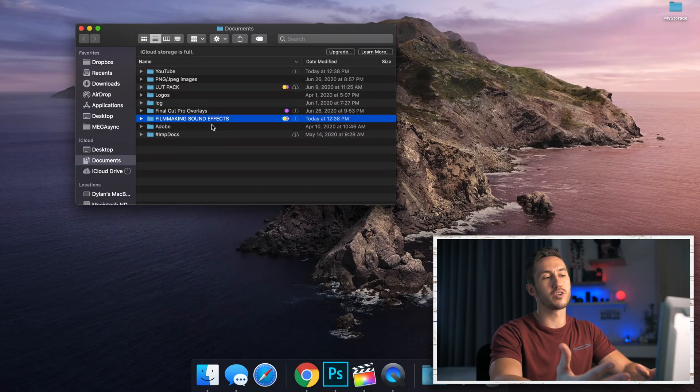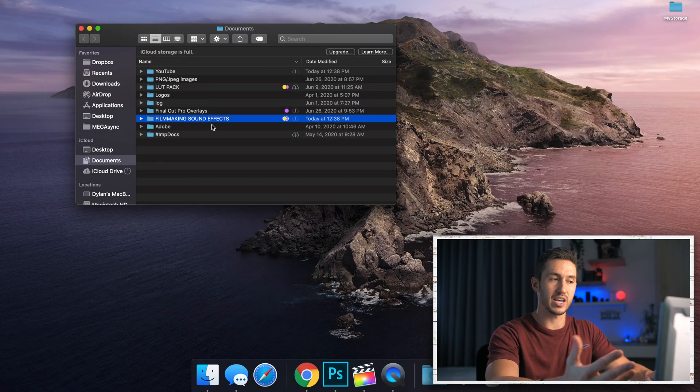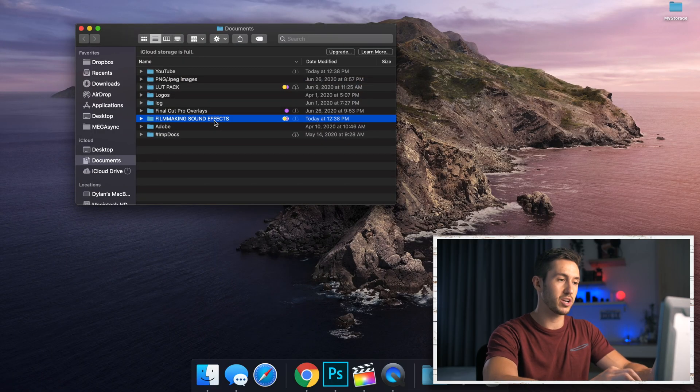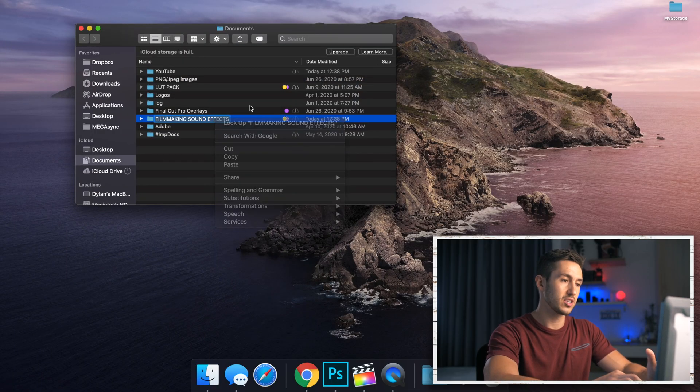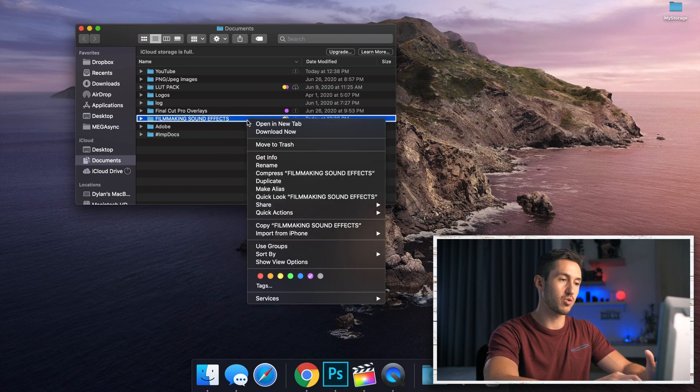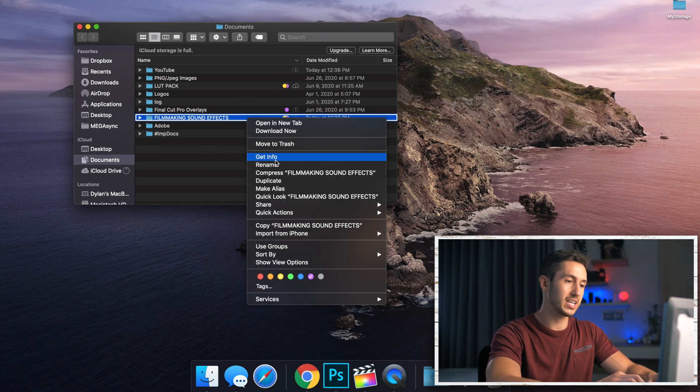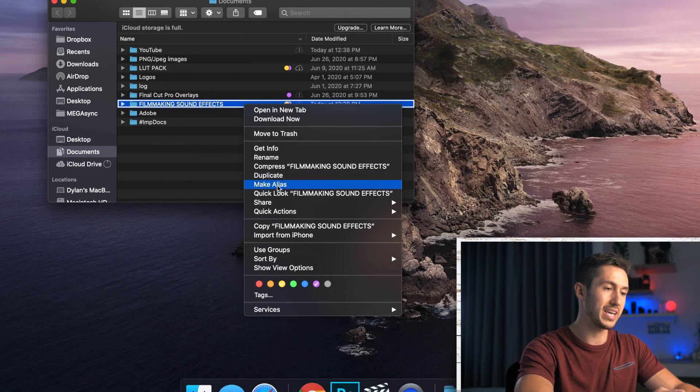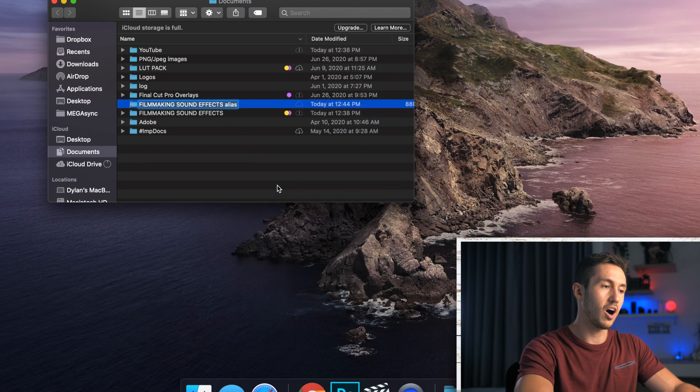So go to whatever folder you're using with all your sound effects and what we're going to do is make an alias. I'm going to right click or control right click and go down to make alias.